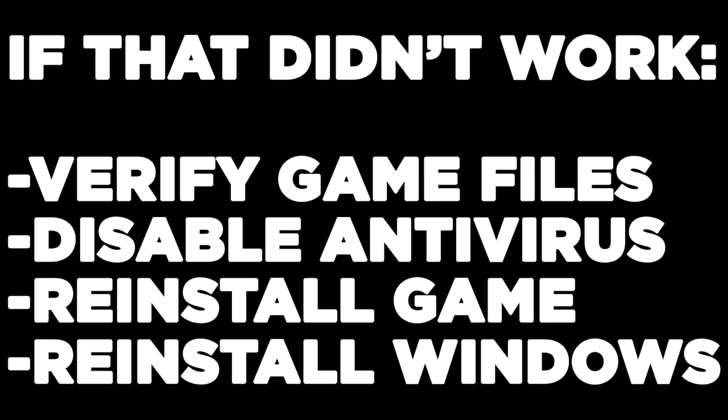If that didn't work, verify game files, disable antivirus, reinstall the game, or reinstall Windows. Problem solved. Like and subscribe.